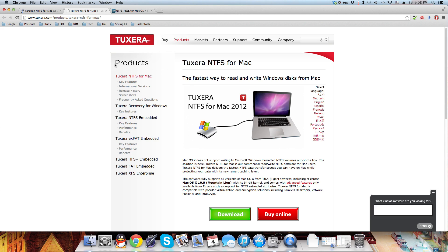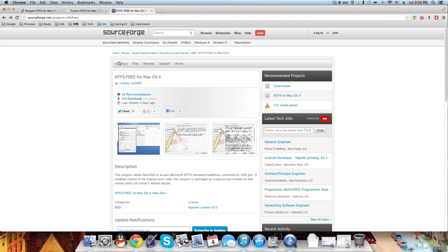I was facing exactly the same problem a few weeks ago, but then I found this NTFS 3 for Mac OS X.